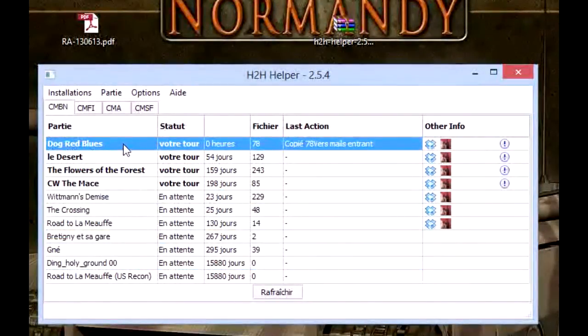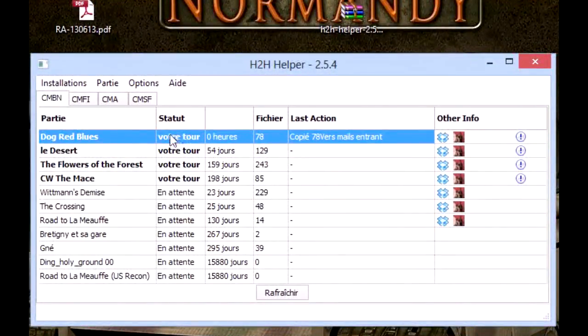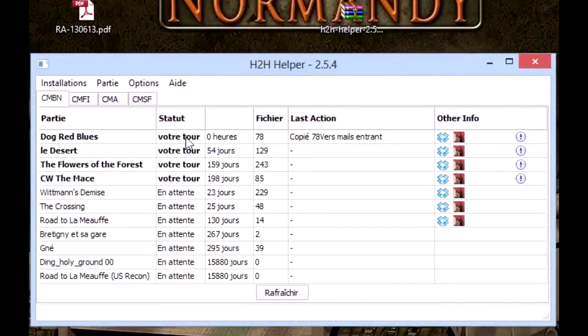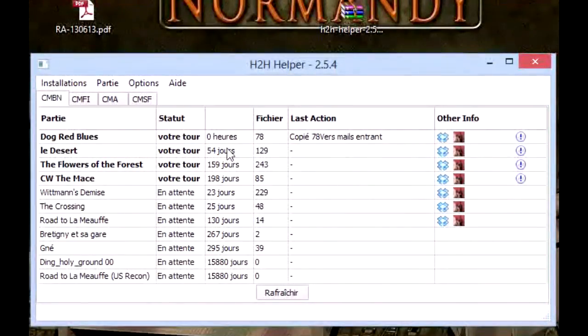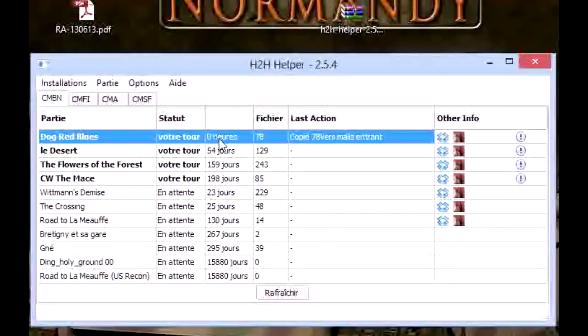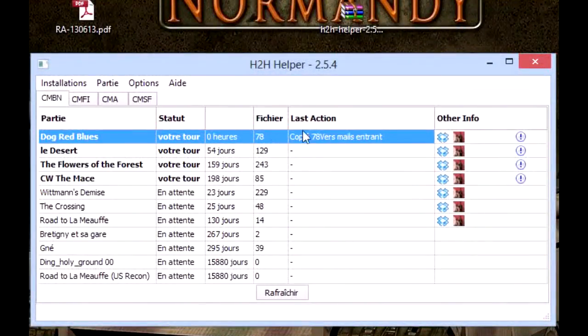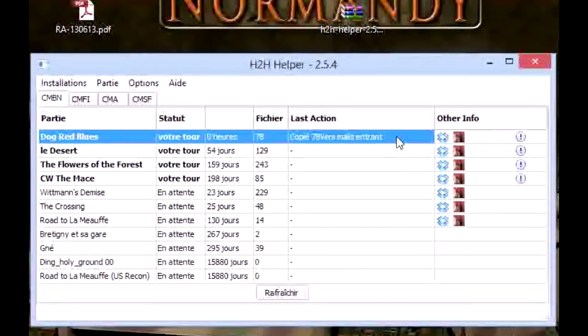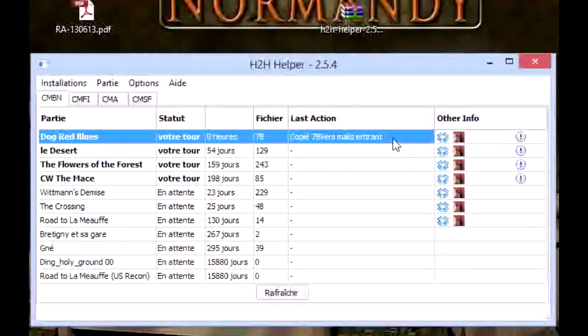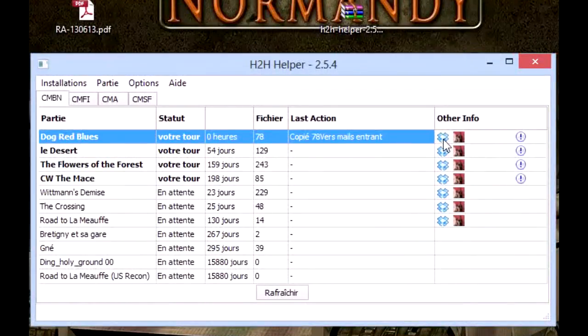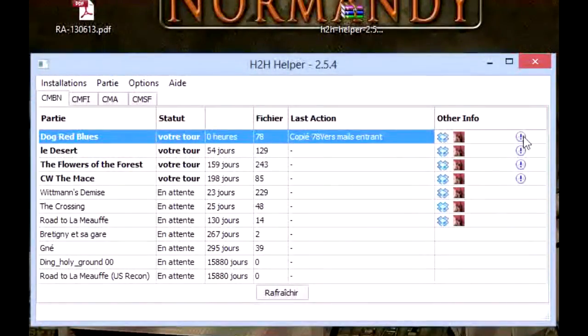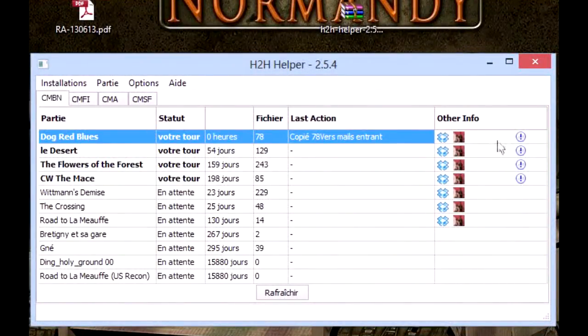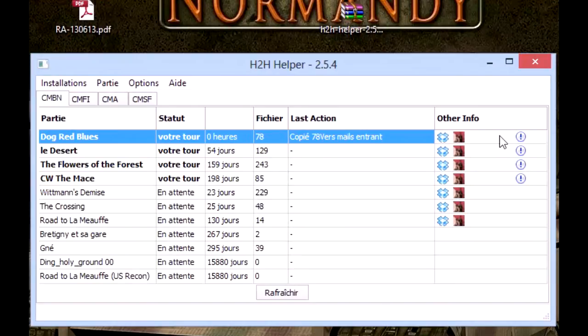Here you can see that I have a play waiting. This is my turn. You can see the status here—this is the name of the play, this is the status: my turn or waiting for your opponent. Here the last time you received a file, the number of the file, and the last action made by H2H. Here the last action was to copy 578 to incoming emails. And here you've got a few icons to see if your opponent uses Dropbox, H2H Helper, if it's your turn to play, and if you've got a chat message you'll have the small yellow character from AIM from ten years ago.